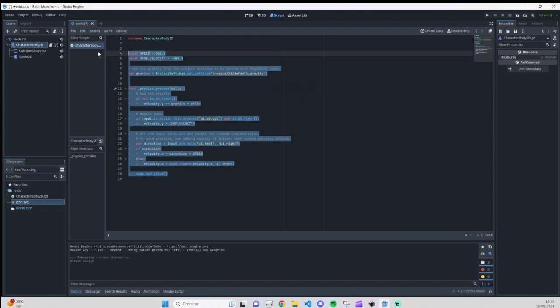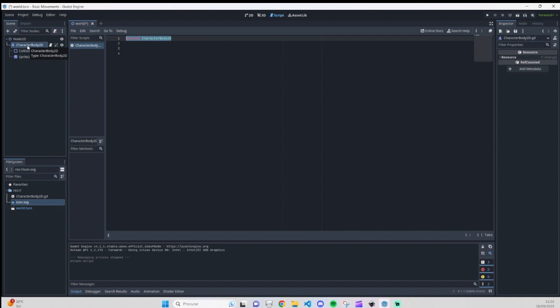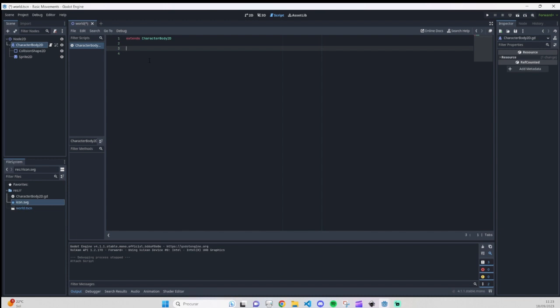This already had some stuff because I was testing — I'll remove everything and do it from scratch. As you can see, this extends CharacterBody2D because that's the name of our CharacterBody2D. GDScript is very similar to Python. If you're not familiar with Python, you can look it up online and you'll see the code is very similar, which makes GDScript easier to work with.